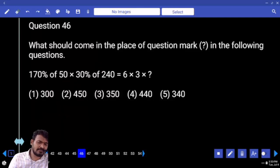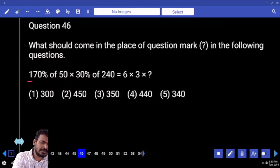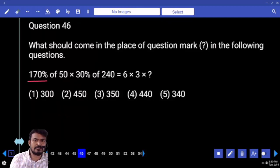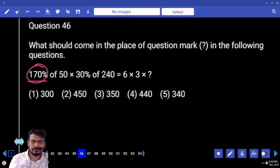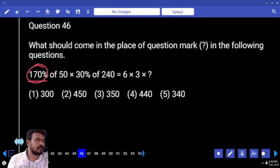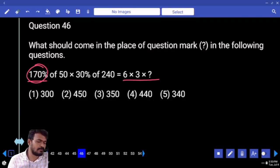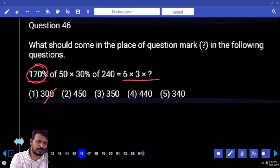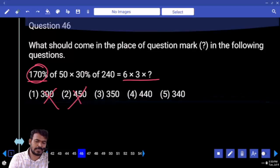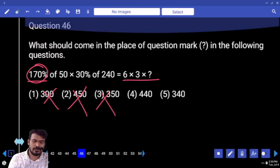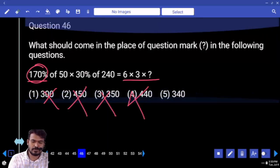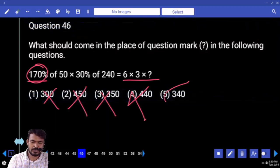What is the left hand side value? 170 percent around, that is a 17 multiple. Any cancellation on the right hand side? No. Then the answer must be a 17 multiple. First option? No. Second one? No. Third one? No. Fourth one? No. Fifth one? Yes.